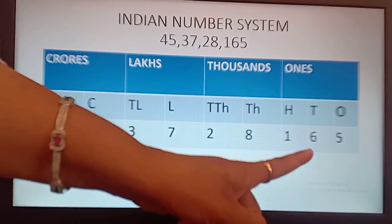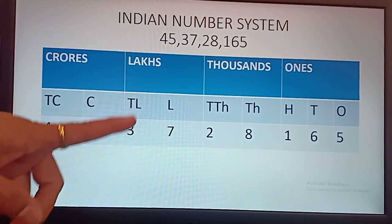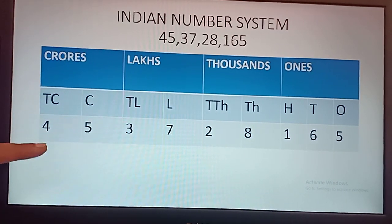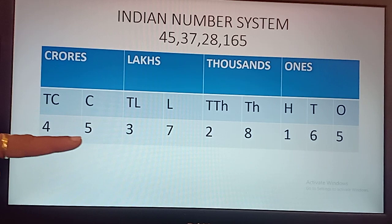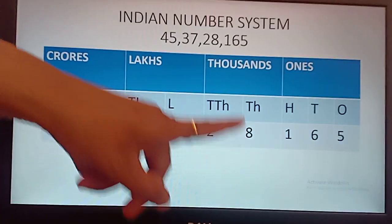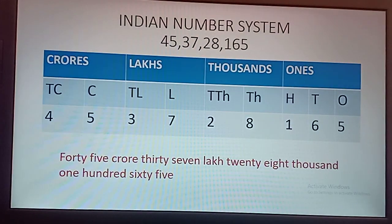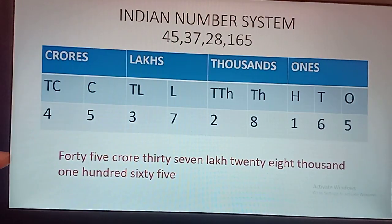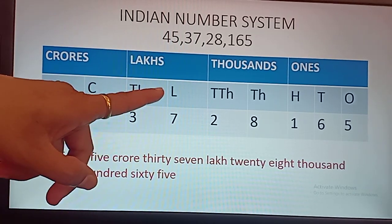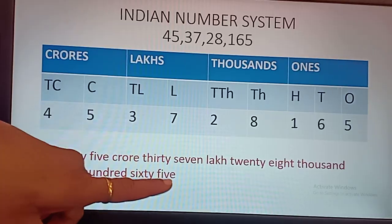The place values are: ones, tens, hundreds — ones group; thousands, ten thousands — thousands group; lakh, ten lakh — lakh group; crore, ten crore — crores group. How will we read this number now? 45 crore, 37,28,165. Look at the screen — I have written this number as 45 crore 37,28,165.